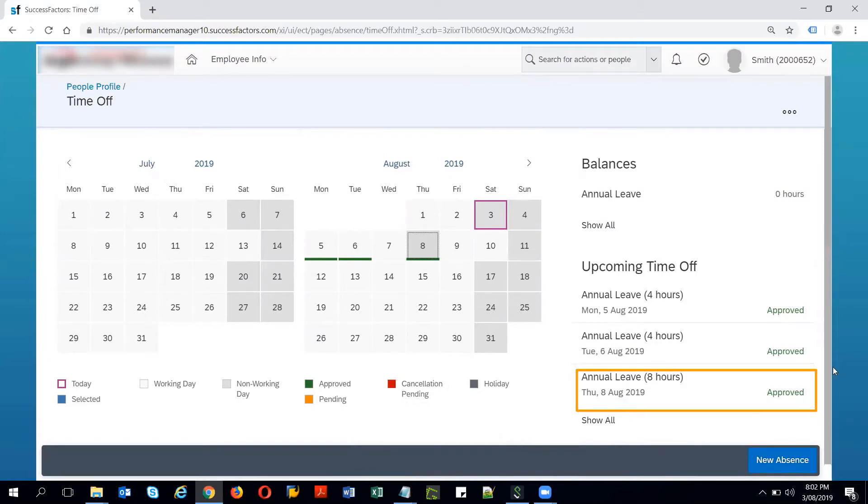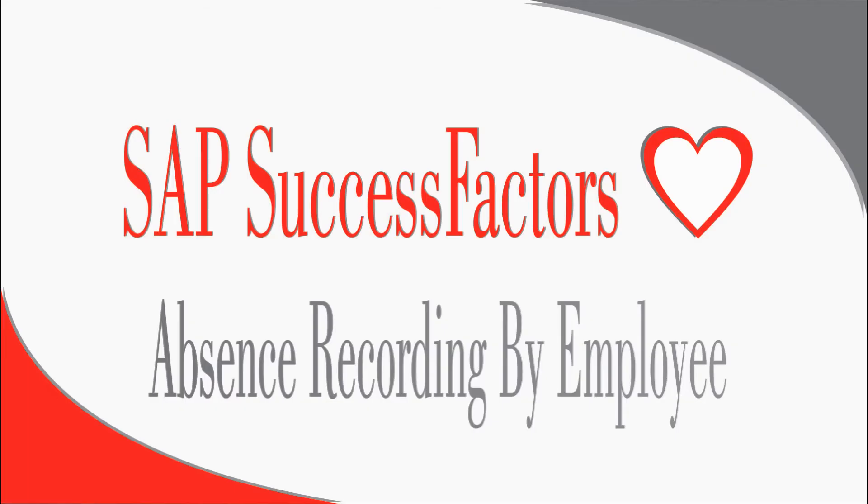This is how an employee can record an absence from the time off page. Thank you so much for watching the video. I hope it was helpful for you. Please click like and subscribe to my channel. Click the bell icon to get notifications on my new video.